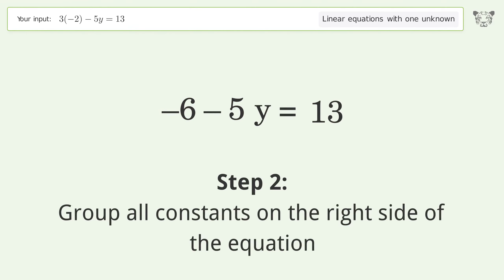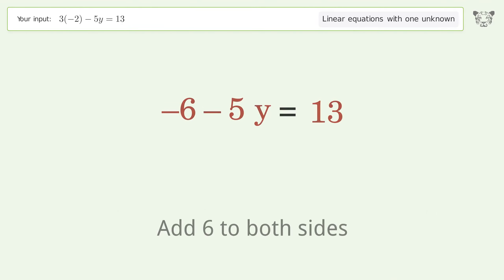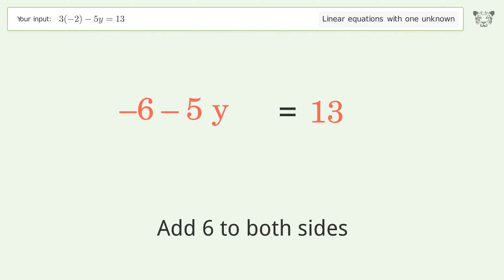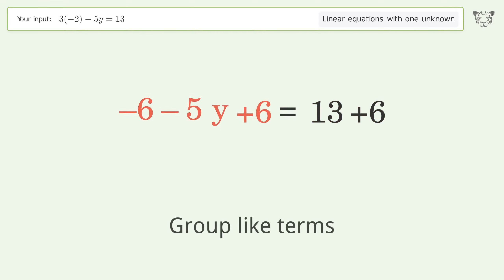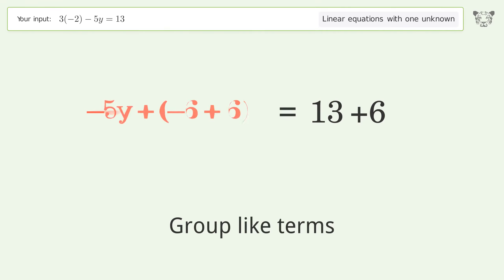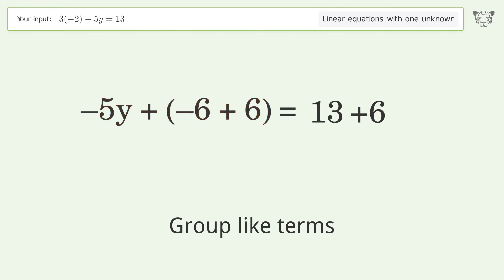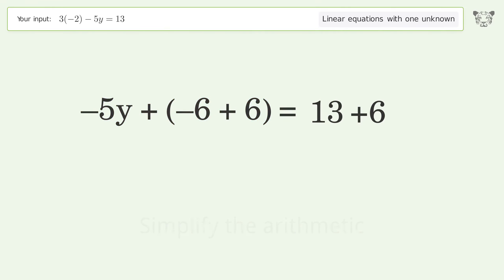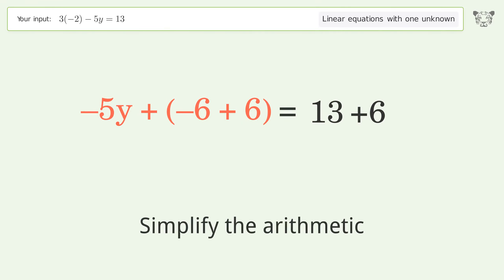Group all constants on the right side of the equation by adding 6 to both sides. Then group like terms and simplify the arithmetic.